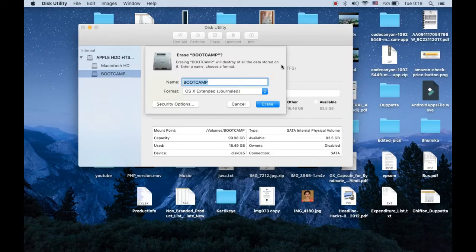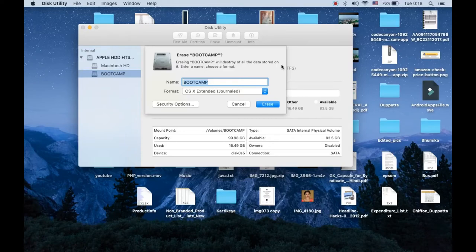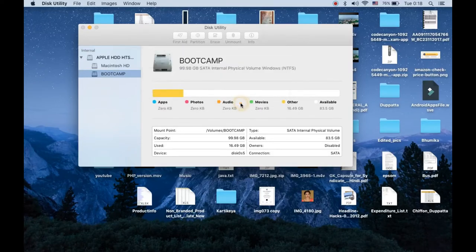Now you need to click on erase. It will take some time and it will erase that disk. Now it is done.